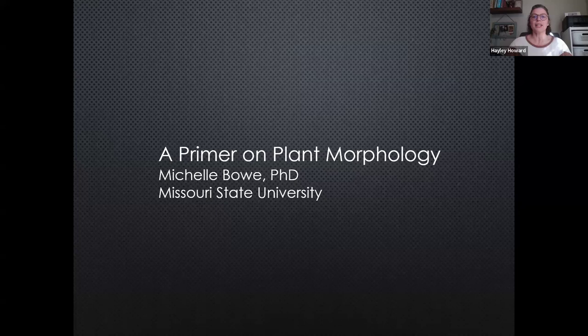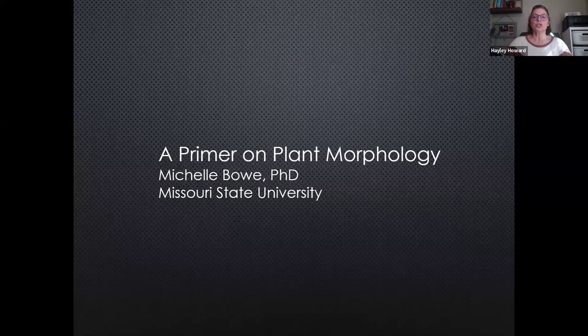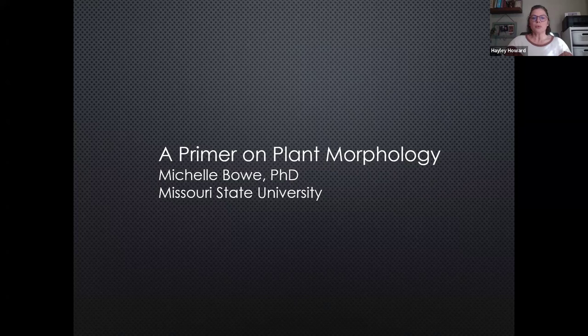Good afternoon and welcome to our Missouri Prairie Foundation webinar, a primer on plant morphology with Dr. Michelle Bow. My name is Haley and I'm the outreach and education coordinator for the Missouri Prairie Foundation. Thank you all for joining us today. During the presentation, if you have any questions, please put those in the Q&A section on your screen. At the end of the presentation, MPF executive director Carol David will read those out to Dr. Bow. This webinar is being recorded and the link will be shared with all of you tomorrow along with resources mentioned during the presentation and Q&A session.